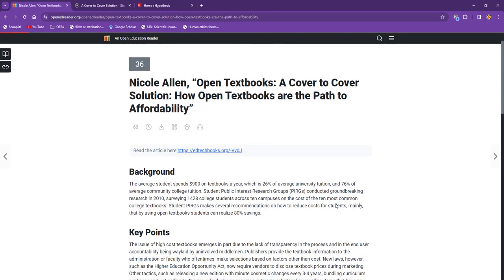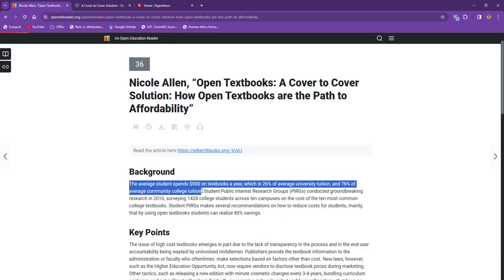Nicole Allen's chapter on open textbooks is my starting point. When it loads, I notice that even in the first paragraph are some points that I want to remember and follow up. My first step is to find the Hypothesis extension or bookmarklet on my browser. It's the lowercase h in the toolbar.